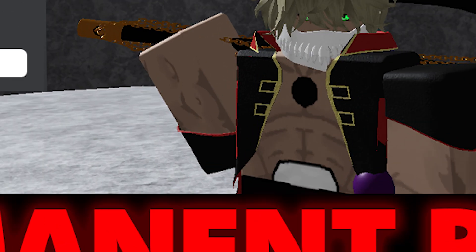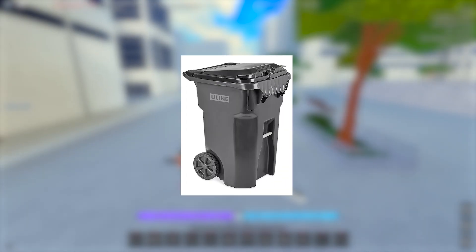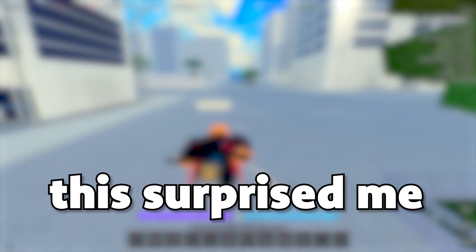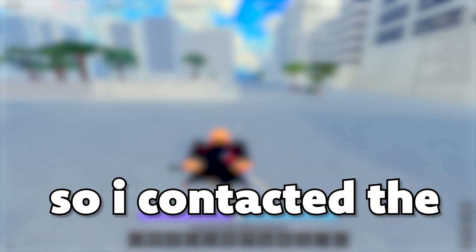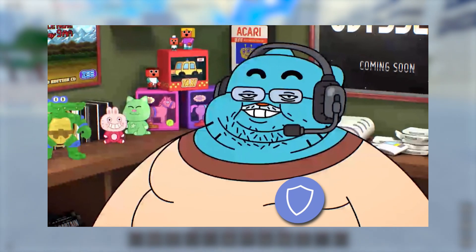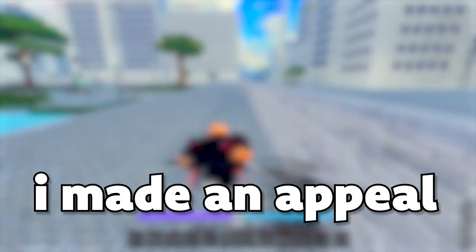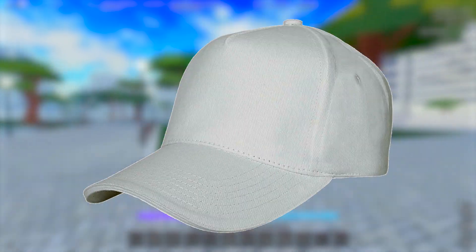So yesterday, to my surprise, I was permanently banned from Typesh. To be honest, this surprised me more than anything. I contacted the Discord moderation team to see if they could help me out. I made an appeal, and I really thought I was gonna get unbanned because I had done nothing wrong.